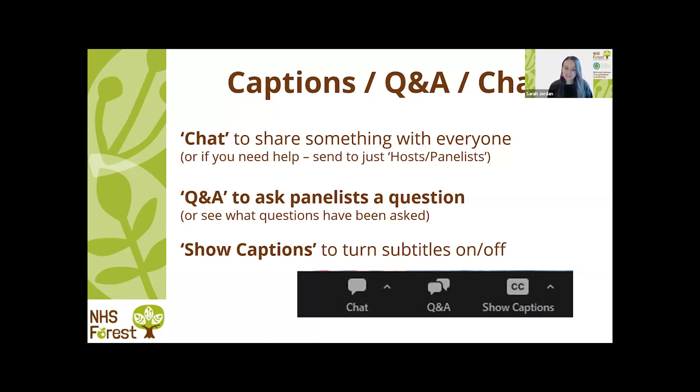Without further ado, I'm going to hand over to our chair for the next session, Helen Calvert. Over to you Helen. Thanks Sarah. Welcome everybody, welcome back — I hope you had a good session this morning.